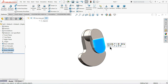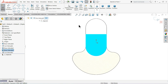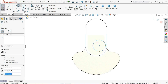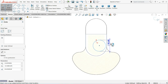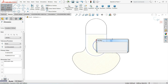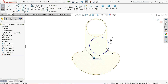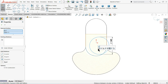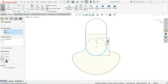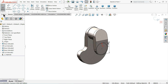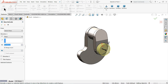Now choose this face, sketch normal. Draw one more circle here — diameter is 140 millimeter. Select this circle, hold Shift, select the outer circle, and make a Concentric relation. Extrude this up to 100 millimeter.